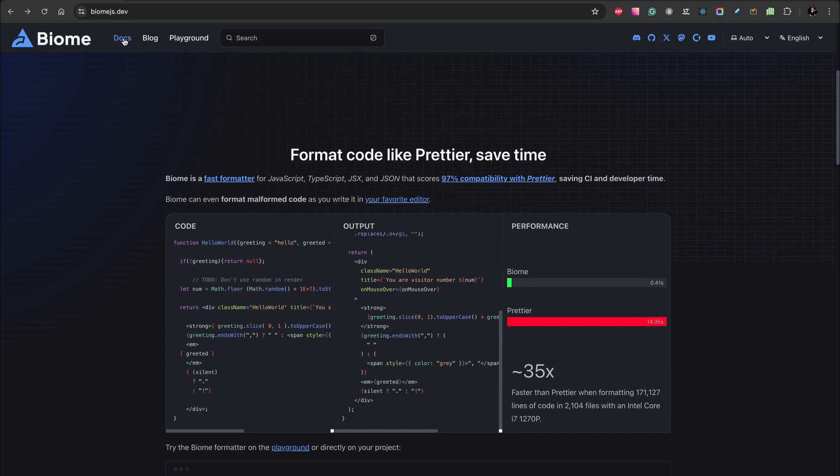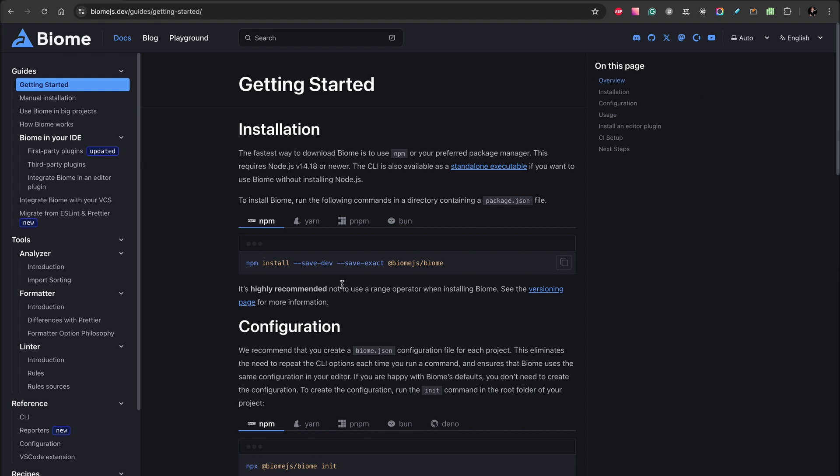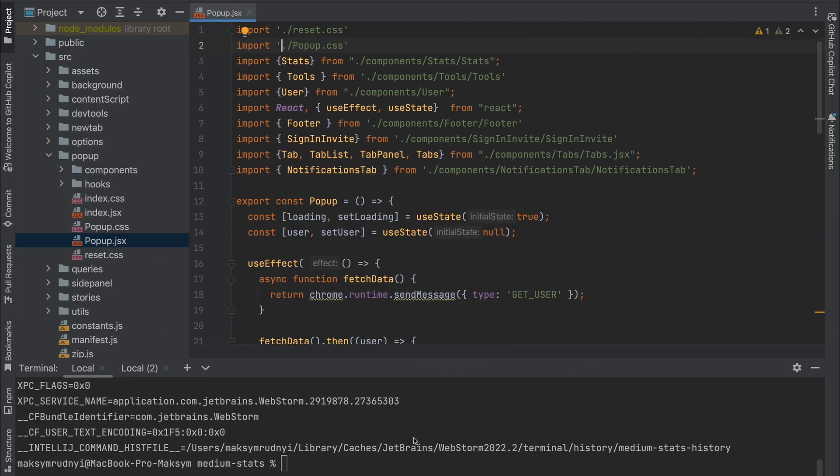Let's follow the documentation. We need to install with the save-dev flag: install Biome.